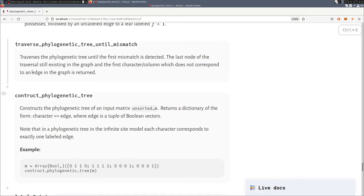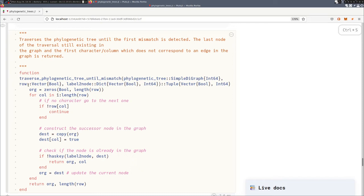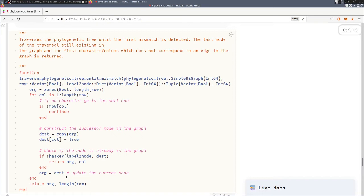We split it up in the source code into two functions. The first one is this traverse phylogenetic tree until the first mismatch, and that takes as an input a row. Then we go along the tree and we return the last node in the graph before the mismatch, and we also return the character that was producing the mismatch. So the character of an edge that is still not in the graph.